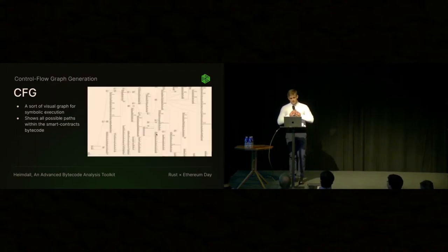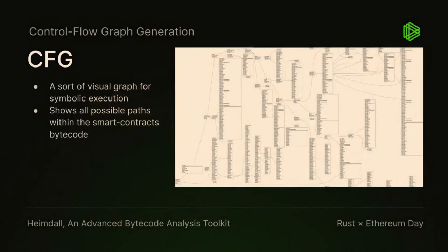Taking it a step back, the control flow graph—you've already seen this a few slides ago. Basically, it shows every possible path that the contract could take.